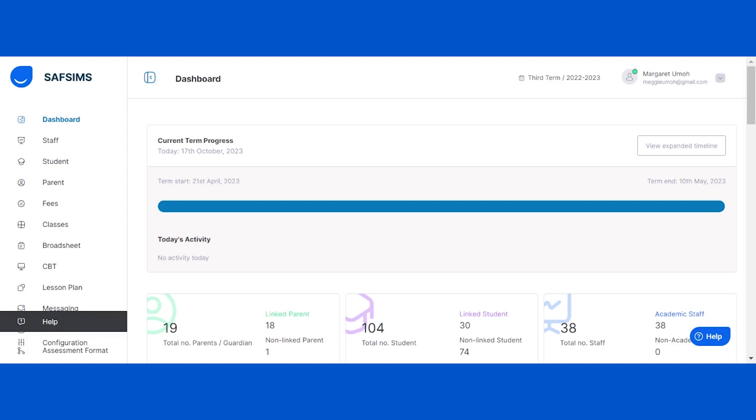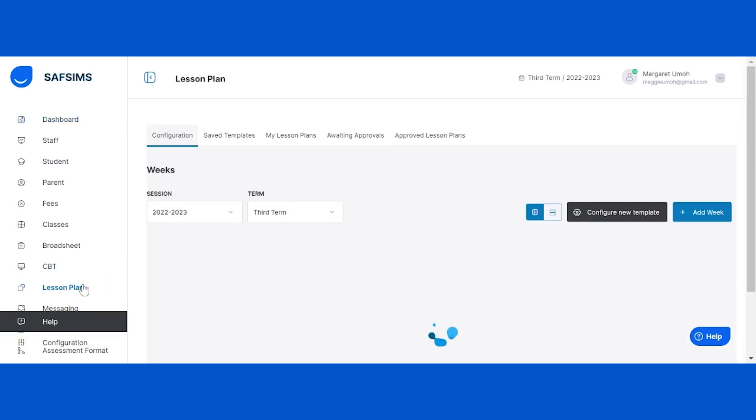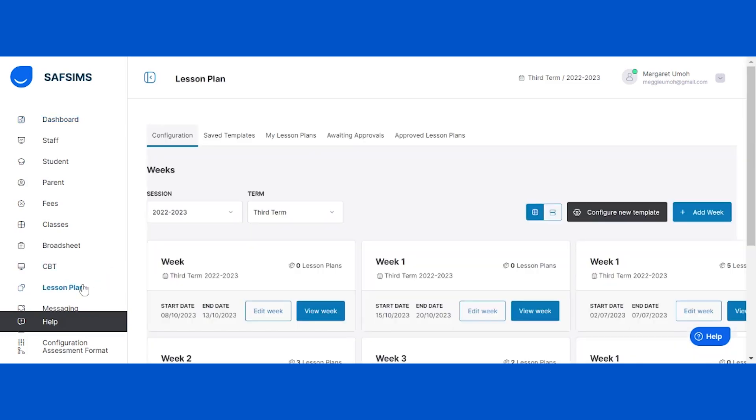To configure your lesson plan template, start by logging in and clicking on the lesson plan tab located at the left hand side of your screen. This will provide you with access to all the tools you need to set up your lesson plan.